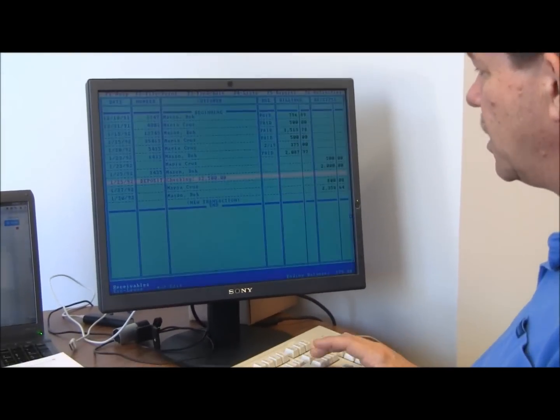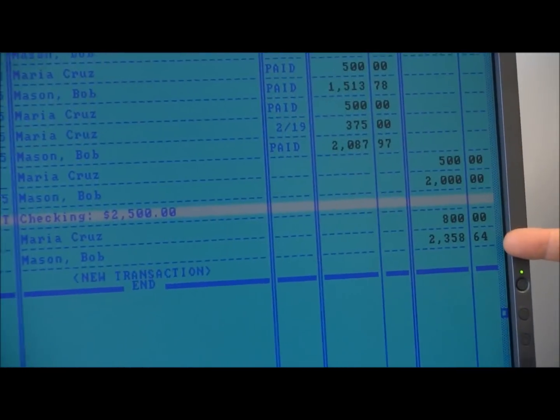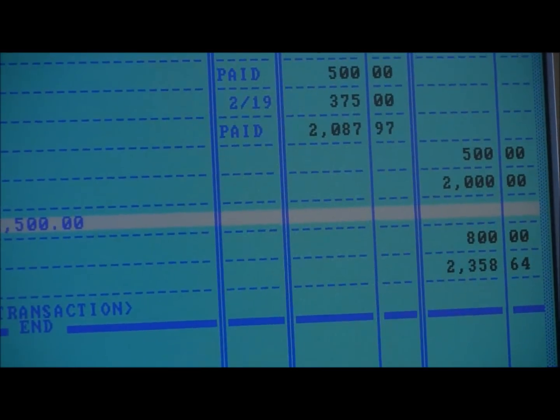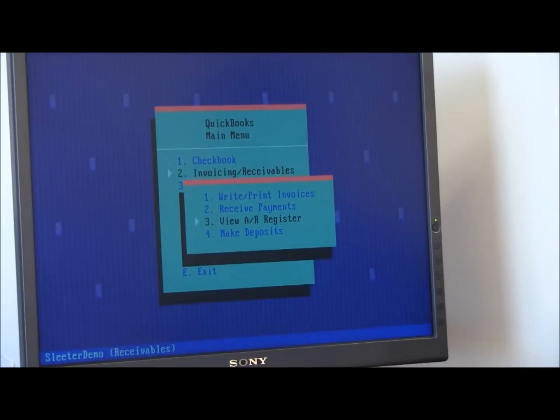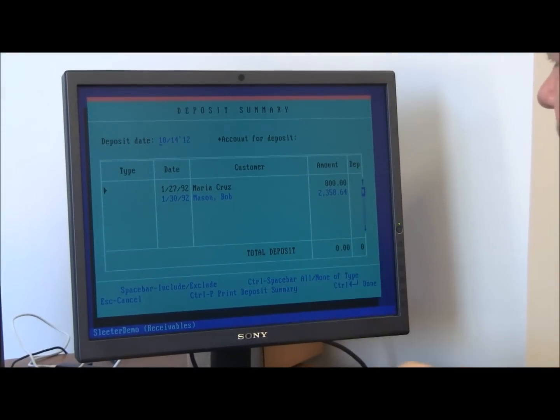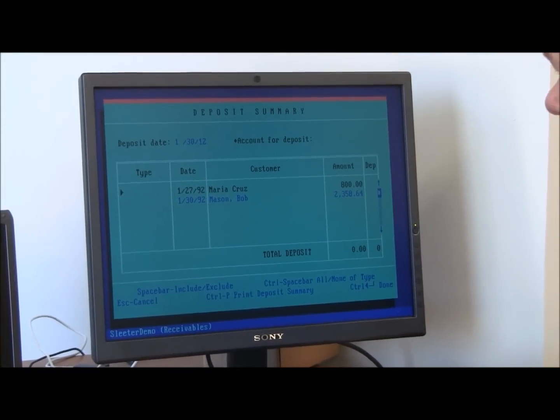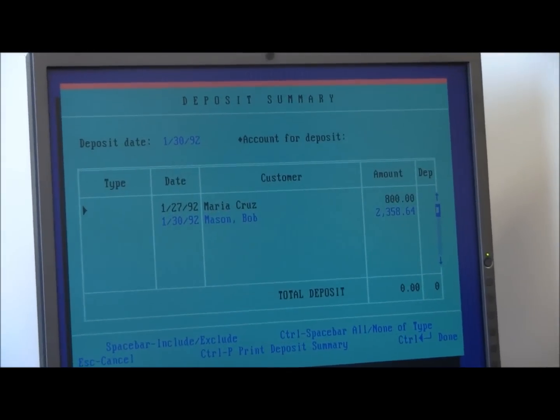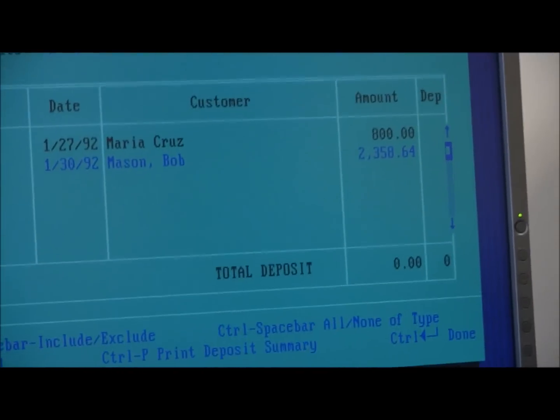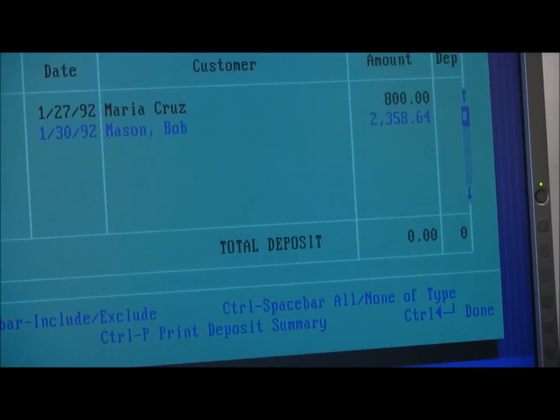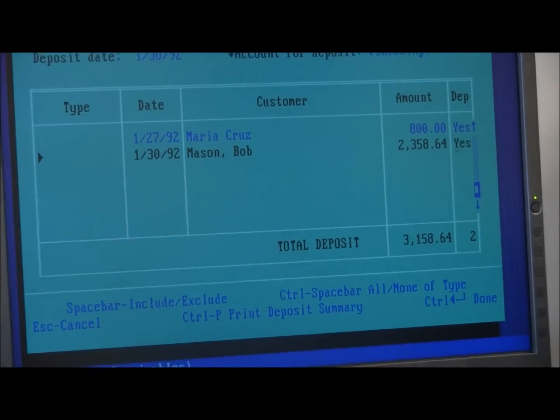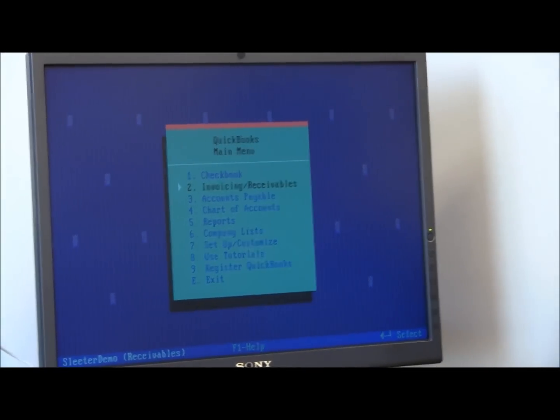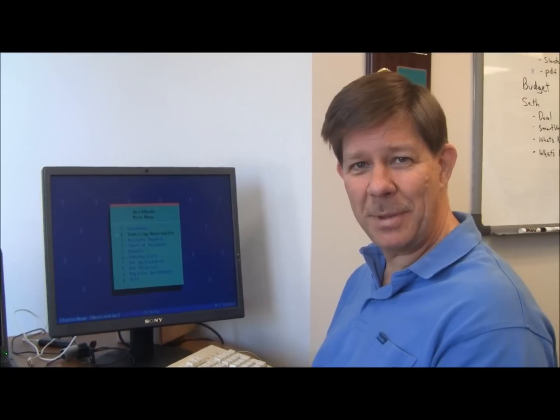Now I can look at the AR register. You can see all the invoice activities and all the payments activities. Then the next step, of course, is to make deposits. So we'll make a deposit here. We've got two customer deposits that have come in. The deposit date is going to be 1-30-92. And the checking account is where I'm going to put that. So I've got to come down here and deposit this one. Yes and yes. There's a total deposit with two transactions in it. Control, done. And there I am, full circle on invoicing and receiving payments.